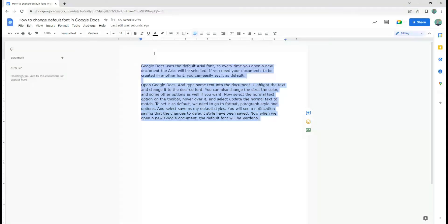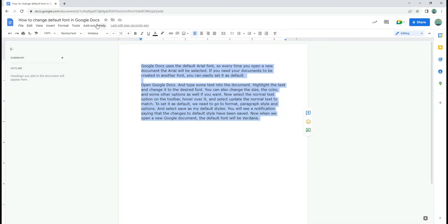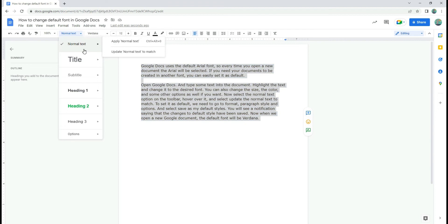Now select the normal text option on the toolbar and hover over it. Select update the normal text to match.